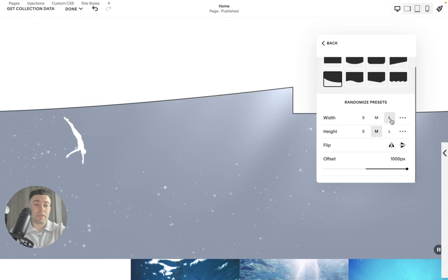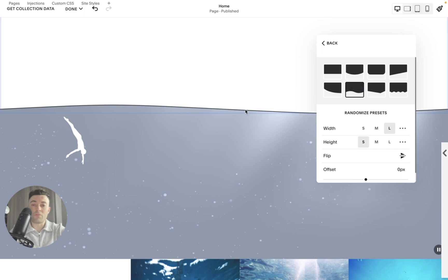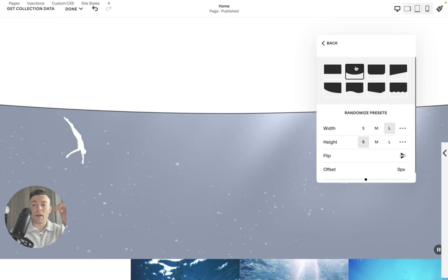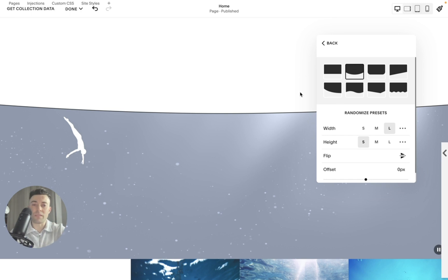Now we've got all these different presets as well, which is fantastic. Like I say, we can randomize them. But this is just the tip of the iceberg really, once you start playing around with all the different options available to you.